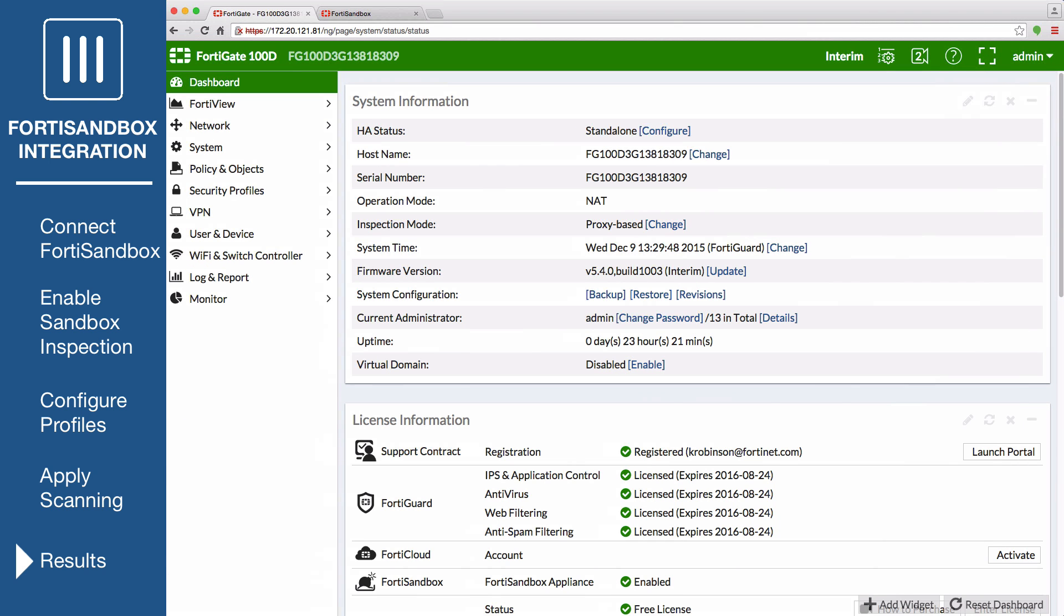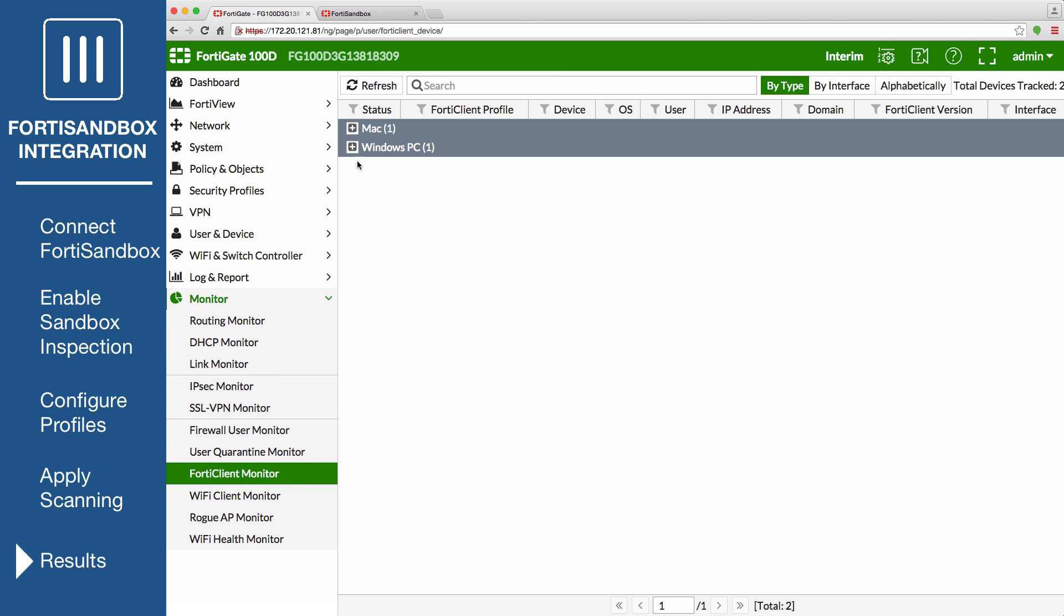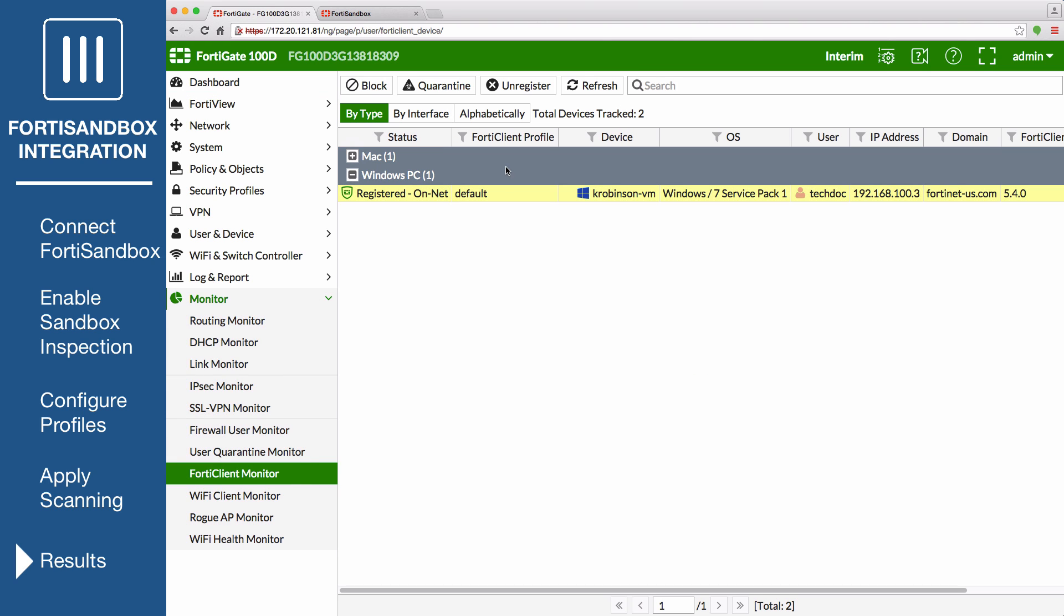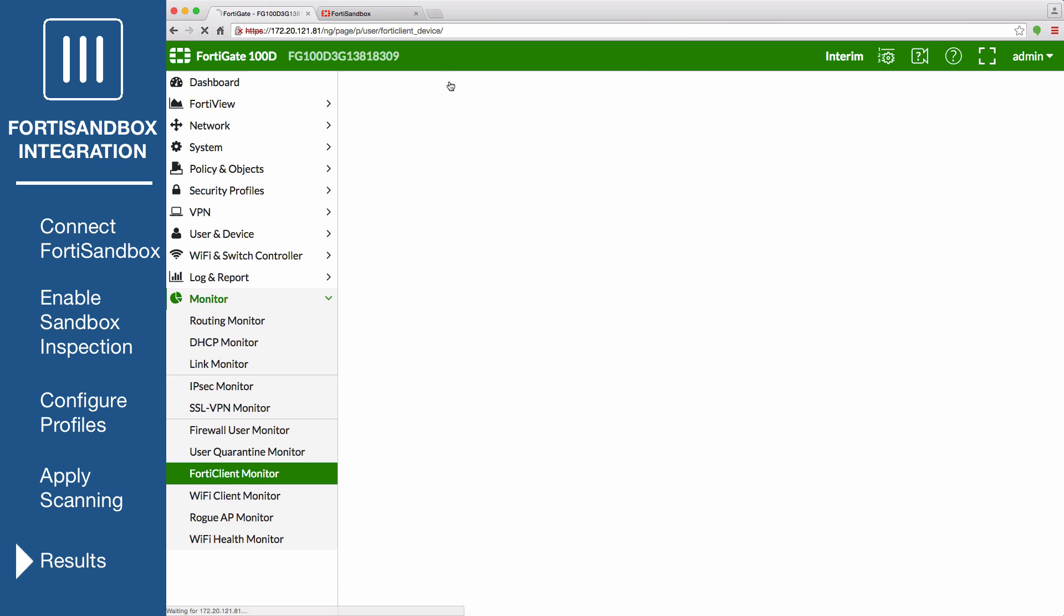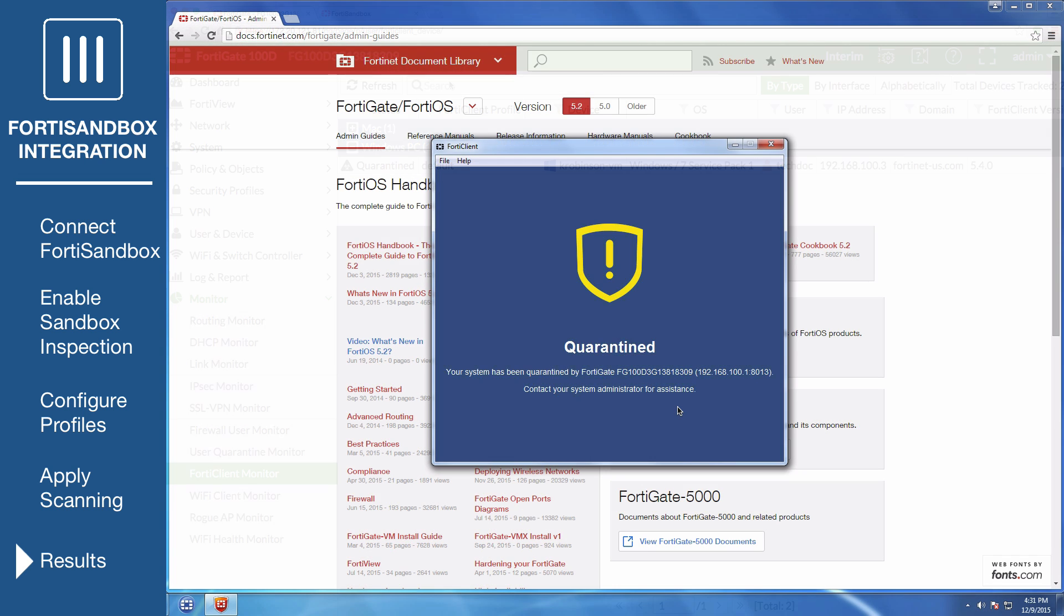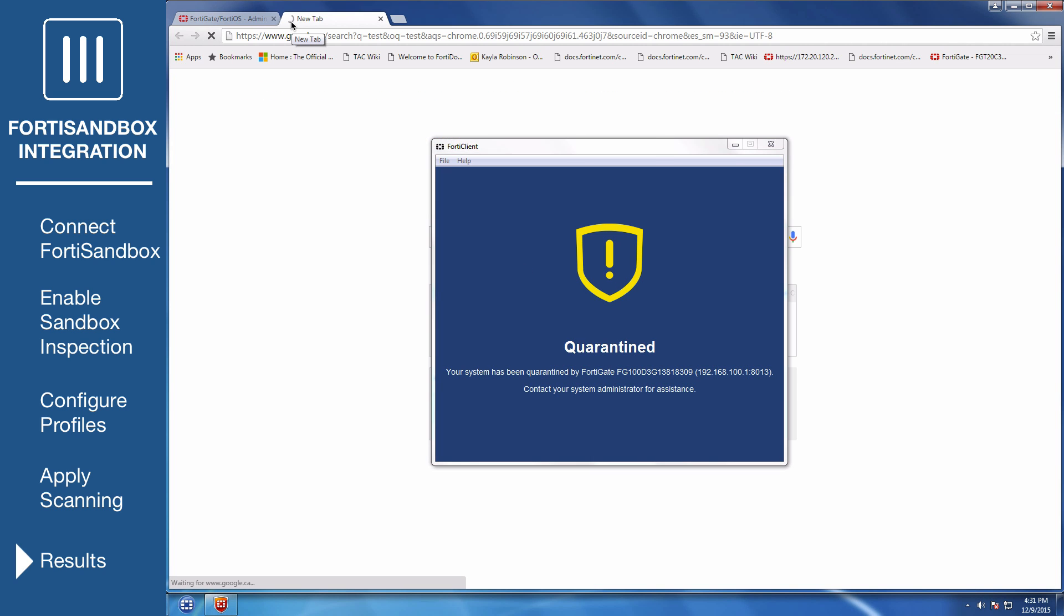On the FortiGate, go to Monitor, FortiClient Monitor. Select the FortiClient device, and then select Quarantine to manually isolate the device from your network. The PC is now quarantined by FortiClient and cannot access the internet or other network devices. A message then warns the user to contact the system administrator. FortiClient cannot be shut down, uninstalled, or unregistered from the FortiGate. If the PC had downloaded a suspicious file that the FortiSandbox determined was malicious, a quarantine would have been automatically applied. Quarantines can only be released from the FortiClient Monitor on the FortiGate.